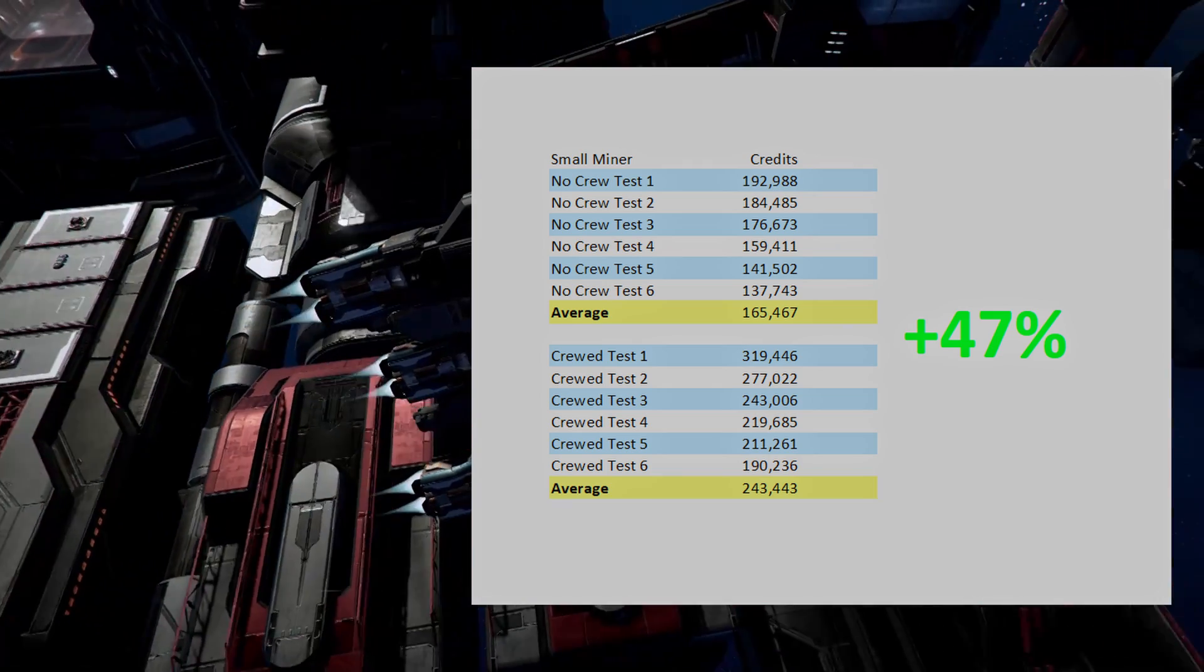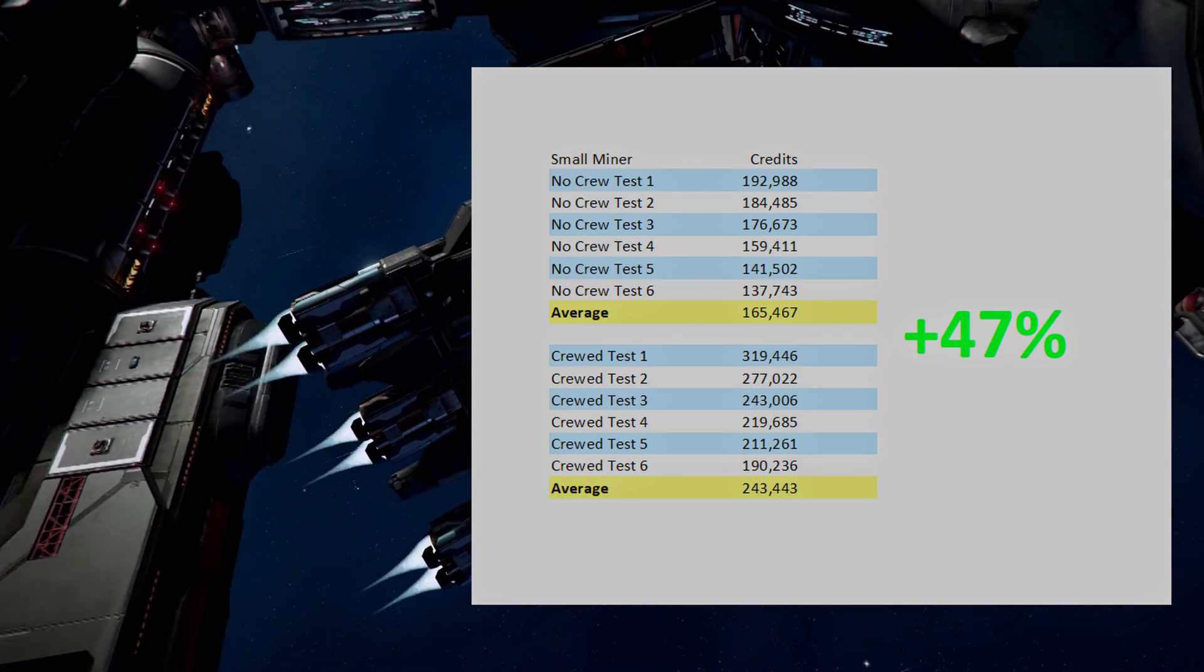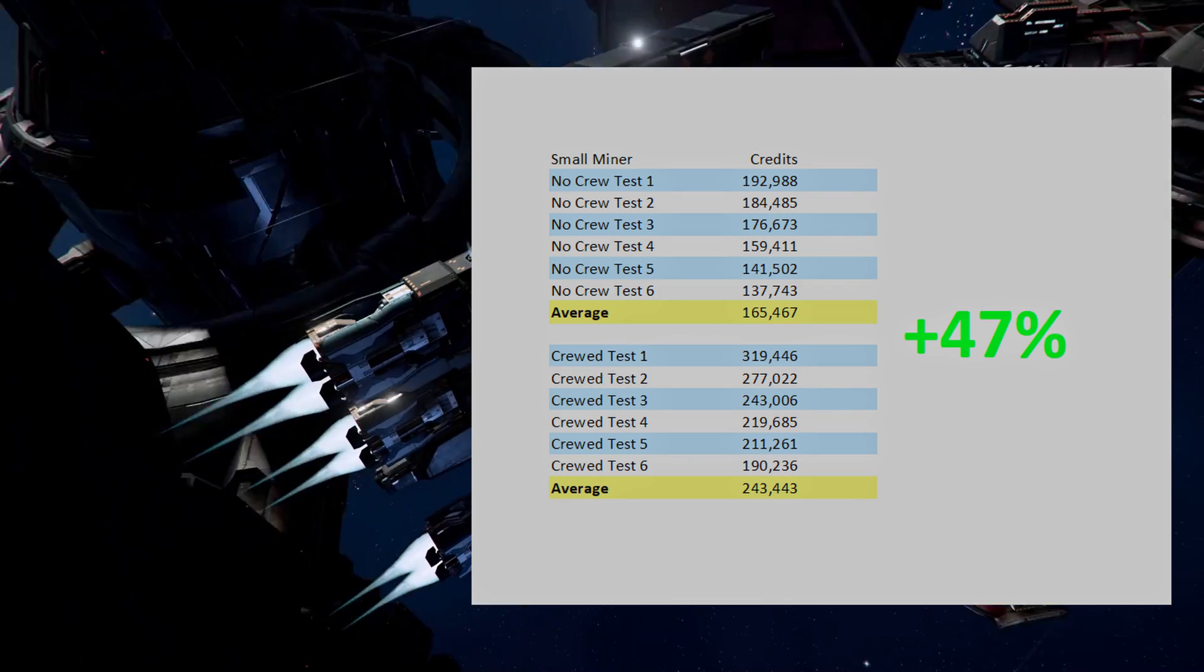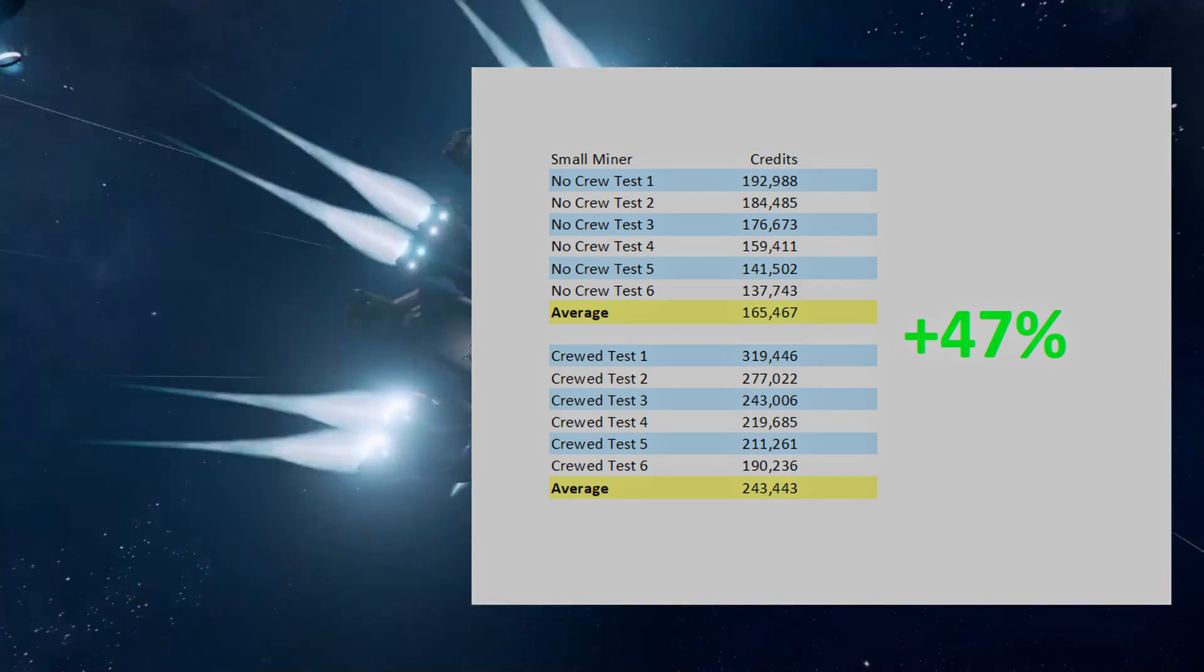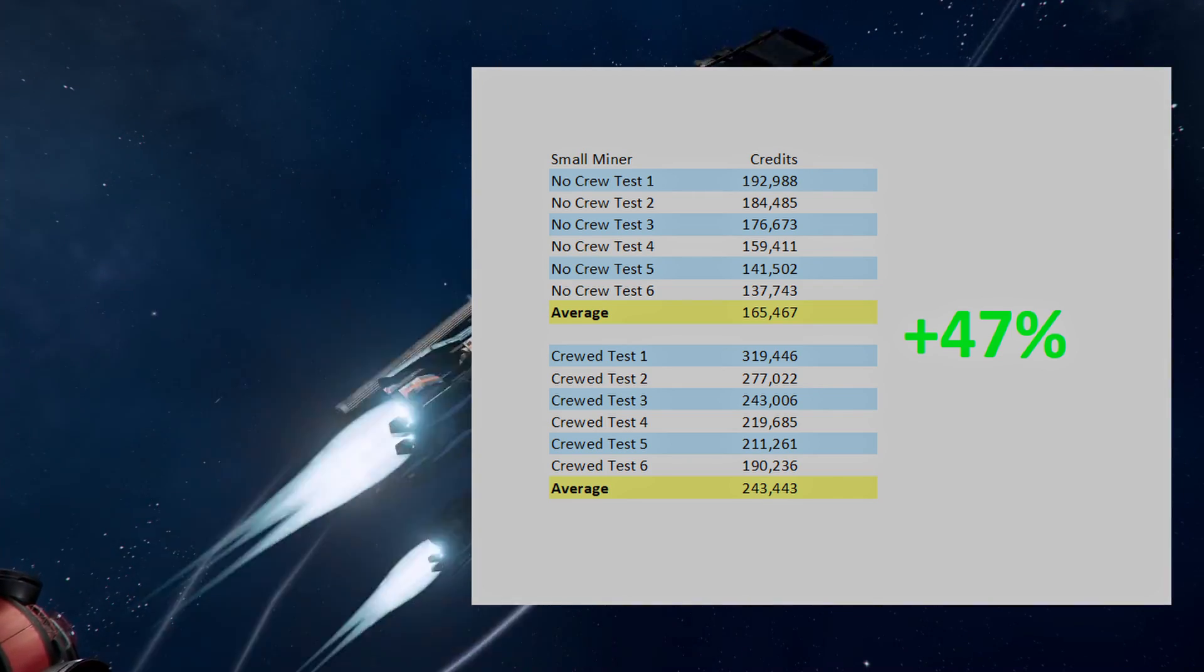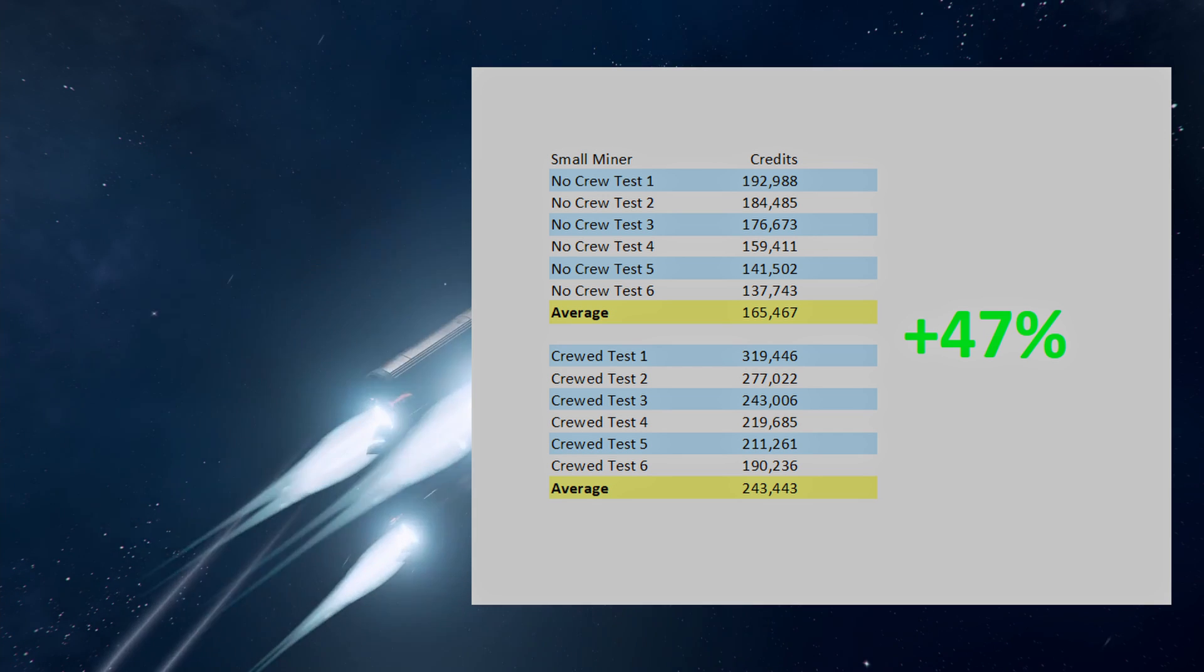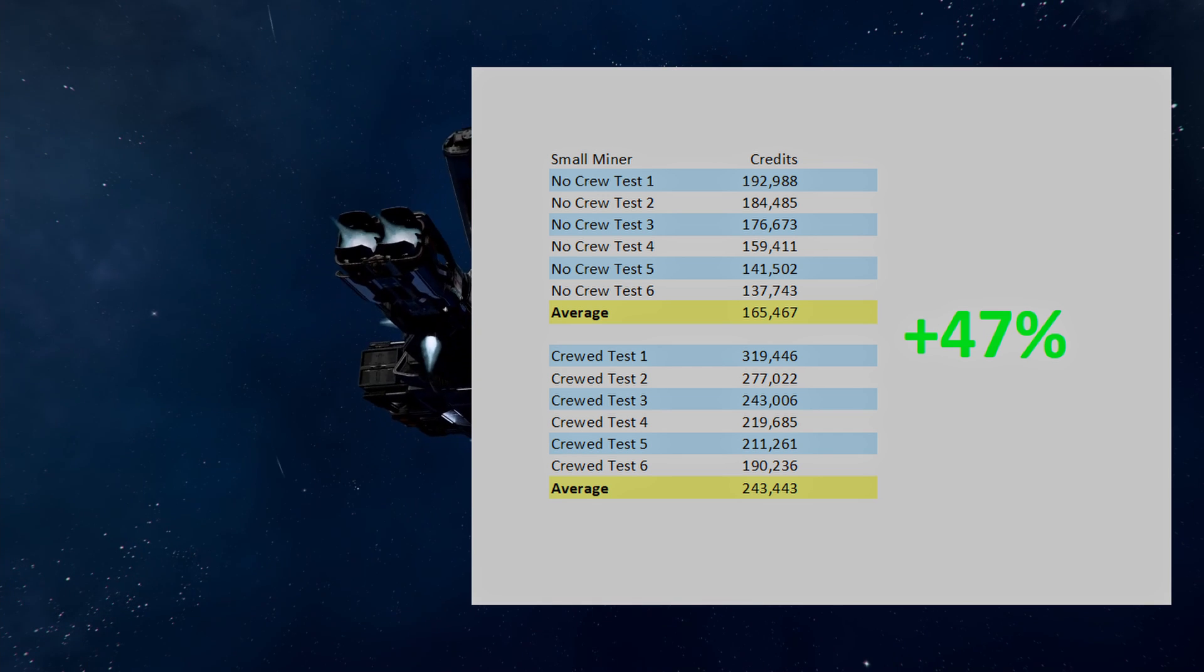Now, this ship spent most of its time flying between the asteroids and the station, as it only took one or two rocks to fill up its hold. So it looks like the service crew has a greater effect on ship maneuverability than other systems, such as how effective it is at using the mining laser in this case.